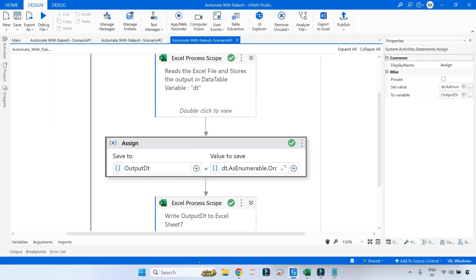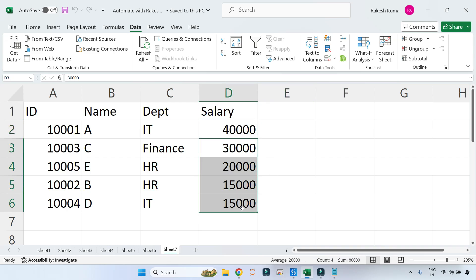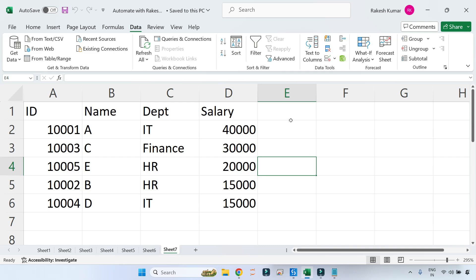Now let's go back to the Excel file, and you can see it has ordered by the salary column. So thank you guys for watching. We'll come up with more interesting topics like this. Please do continue to watch on our channel and do give a like to the videos that you're watching on my channel. See you again.